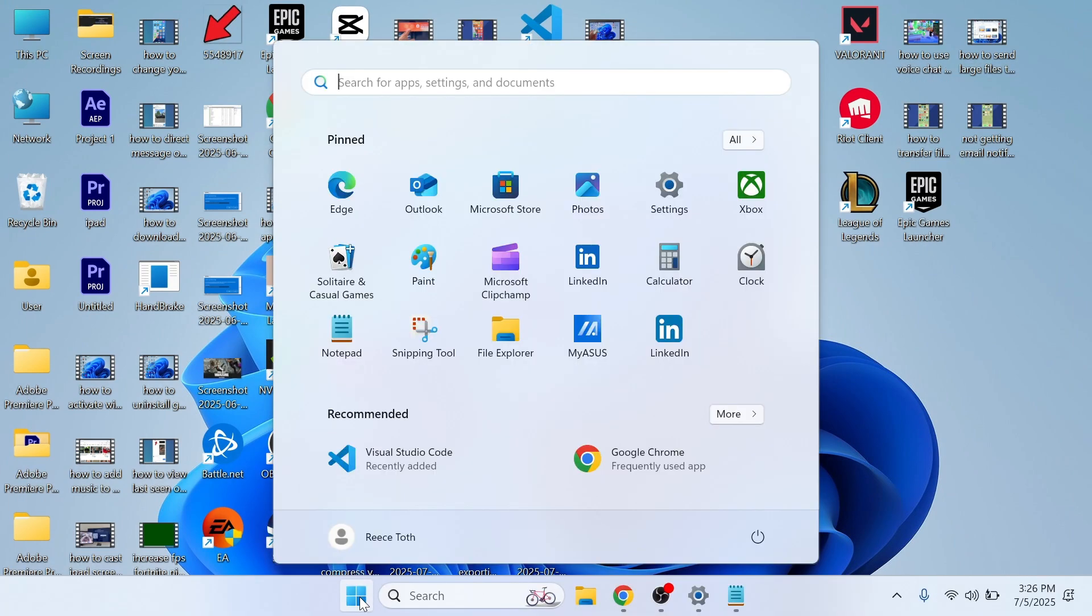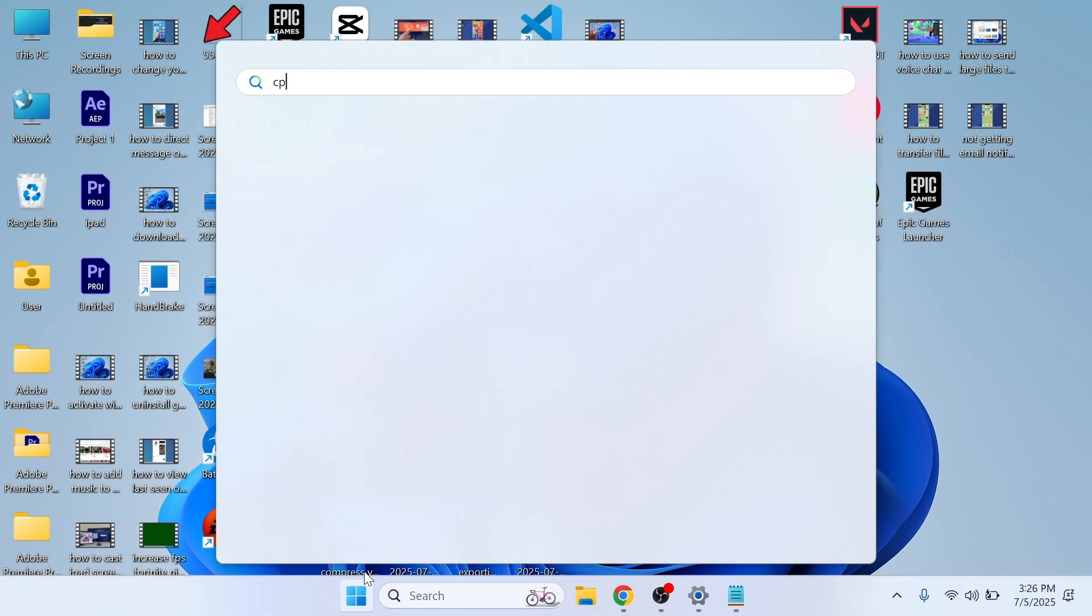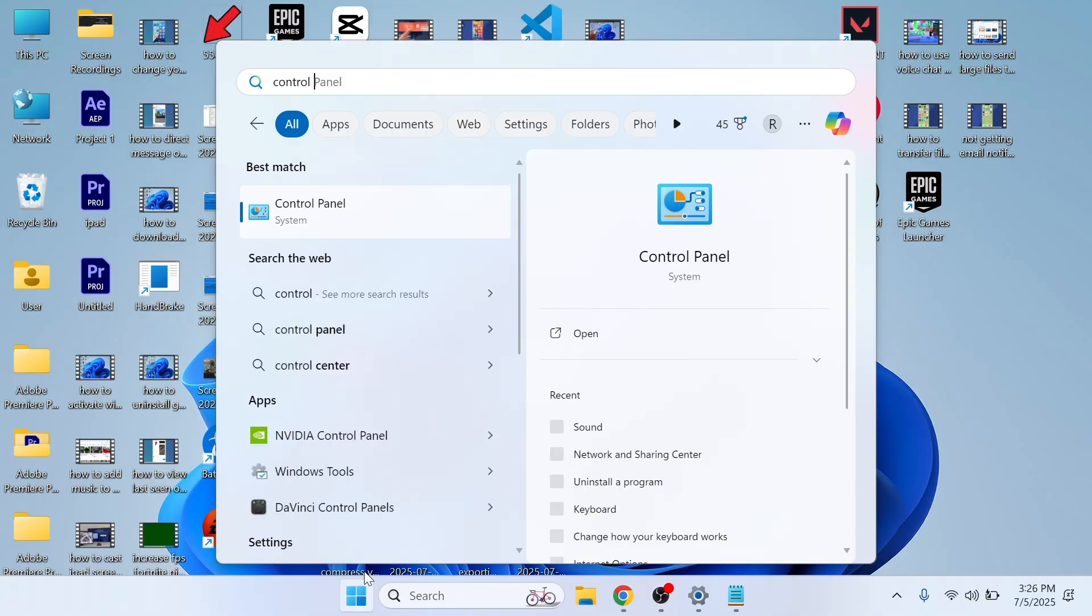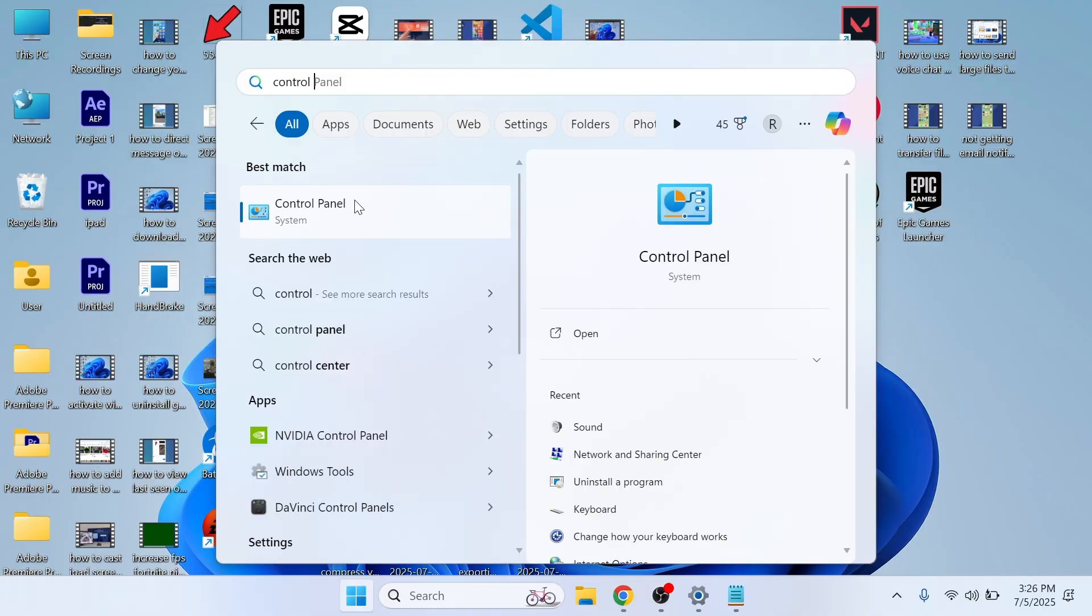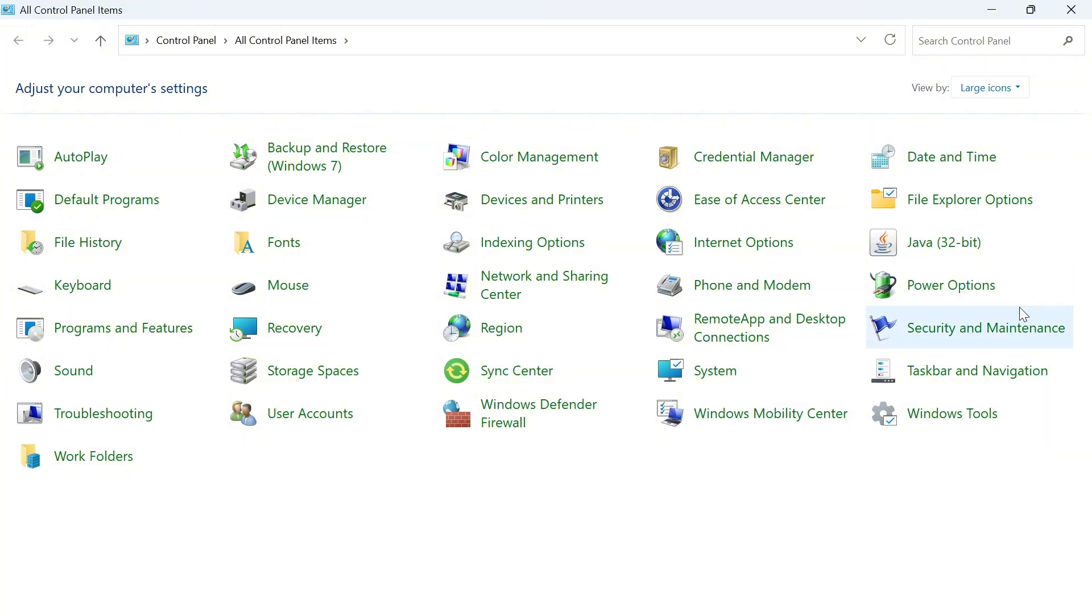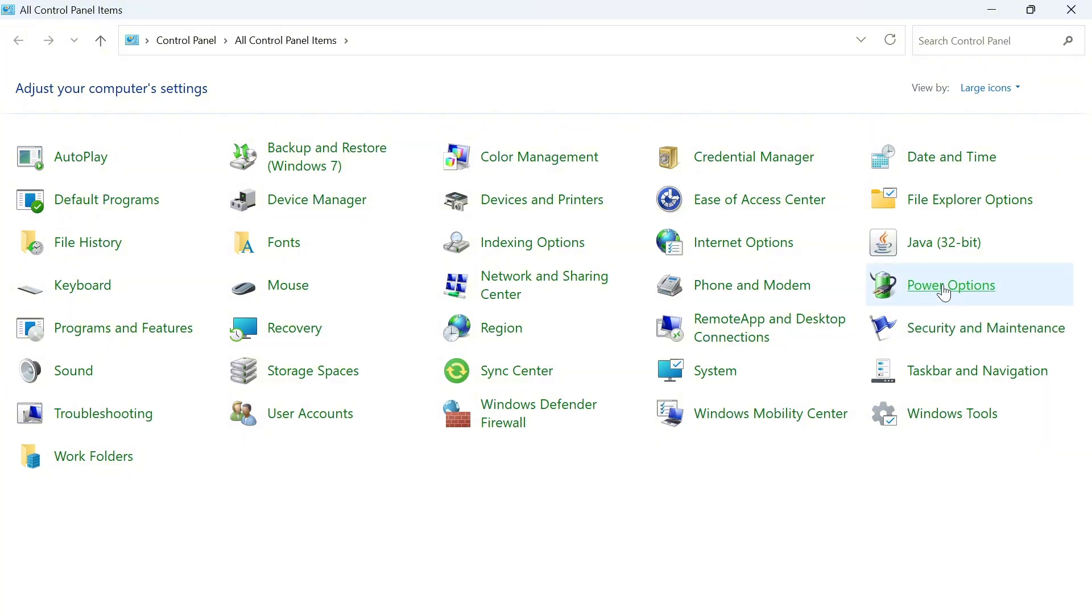We're then going to open up the start menu, search for the word control panel and click on the Control Panel window. Make sure view by is set to large icons in the top right-hand side and click on power options.